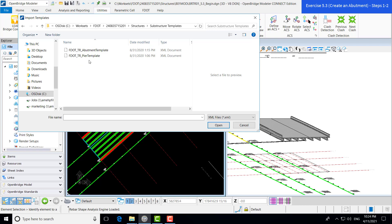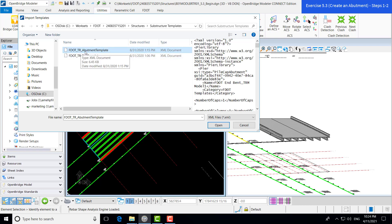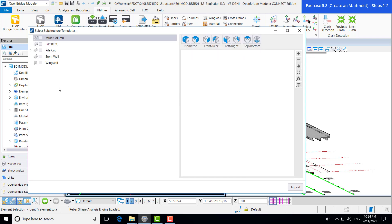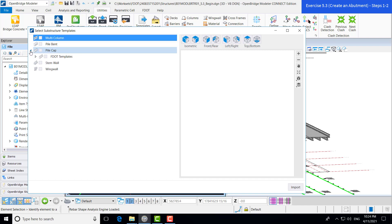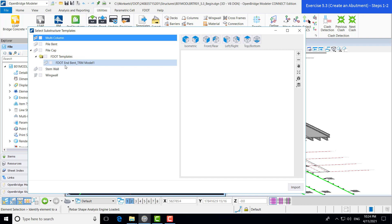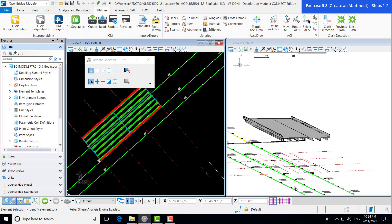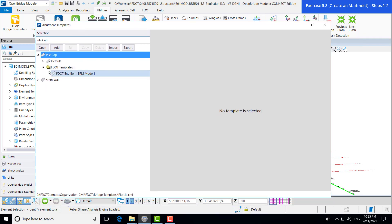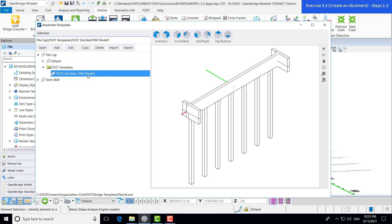We're going to select our FDOT Training Abutment template — this is included in the dataset files downloadable from the FDOT CAD Services website. We click Open, and here we can select our substructure templates that we want to import. We only have one included: the FDOT M-bent Training Model One. We select that and click Import. Our N-bent template has now been imported into our library.